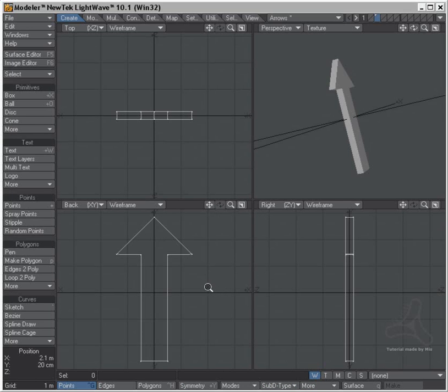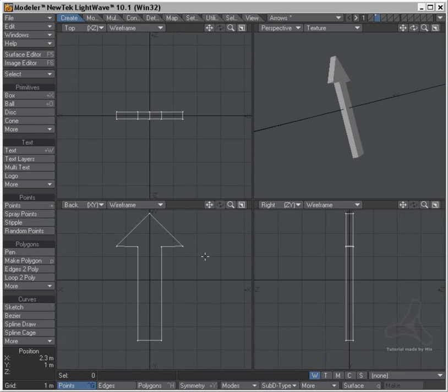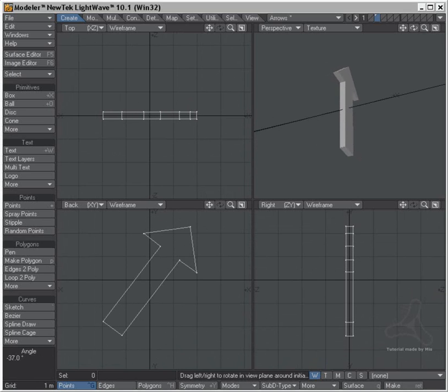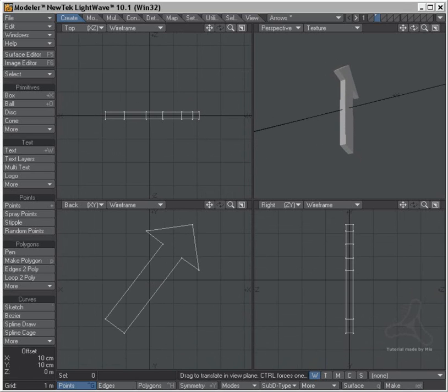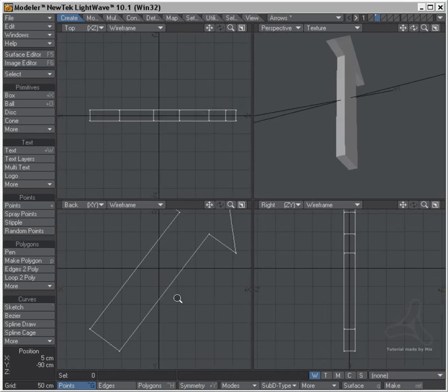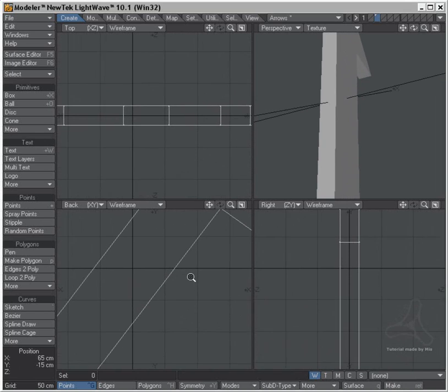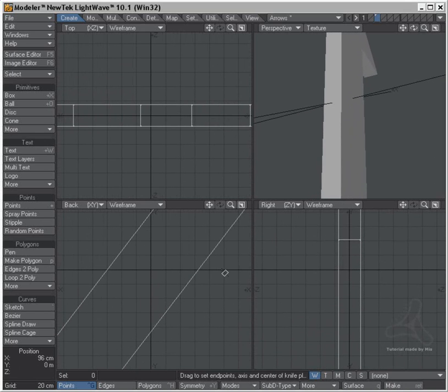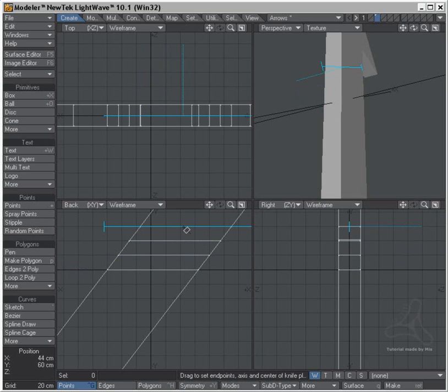So what I'll do here is to rotate my arrow first like this and then I'll drag it up a bit. And I'm then going to zoom in here and take the knife tool to cut a few lines through here.